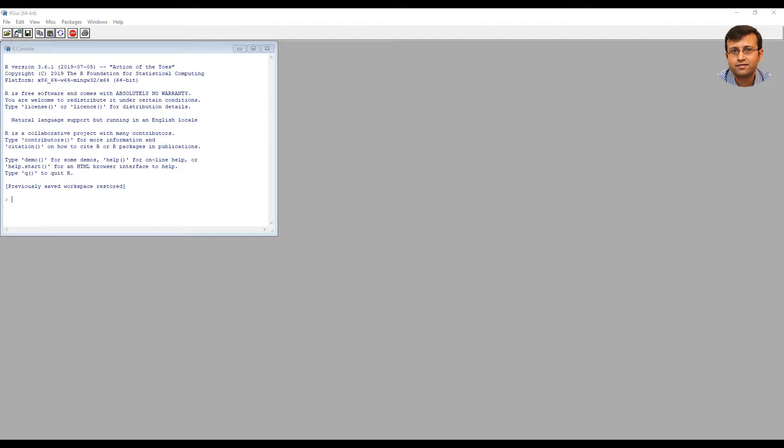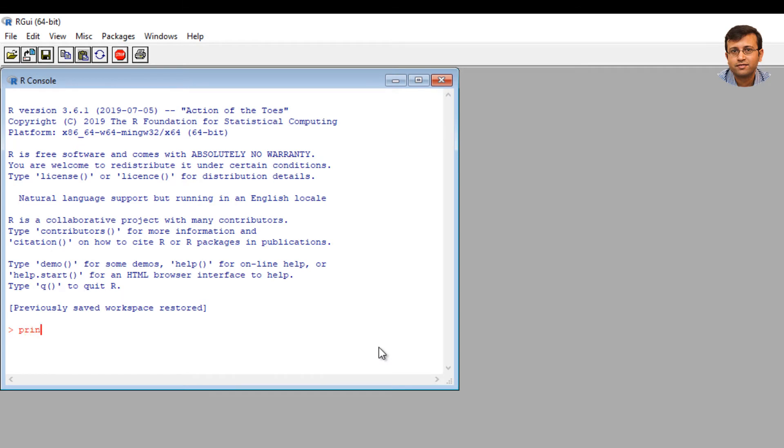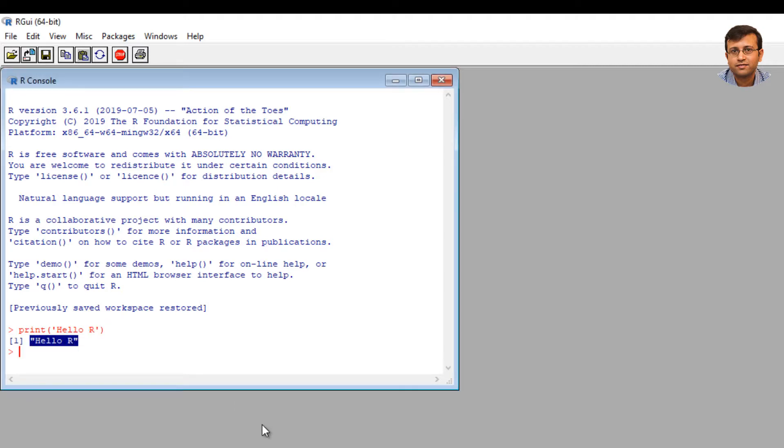Next we are actually going to type some R statement. Go ahead and type print, open and close parenthesis and in single quotes, type Hello R and hit enter. You should be able to see Hello as the output.